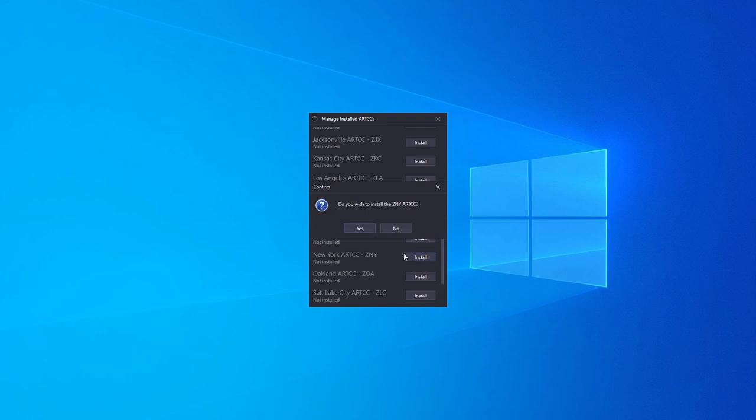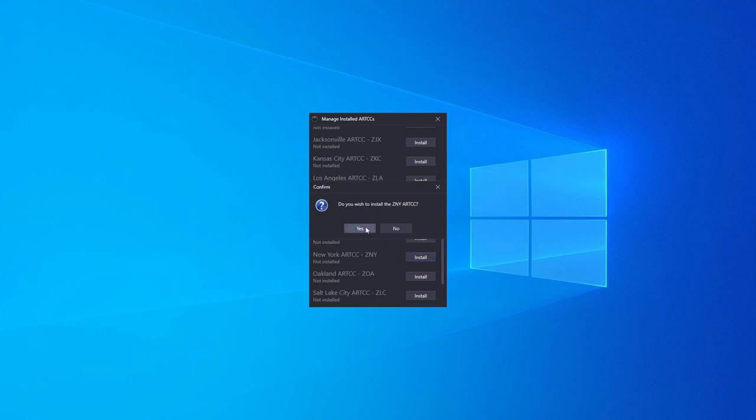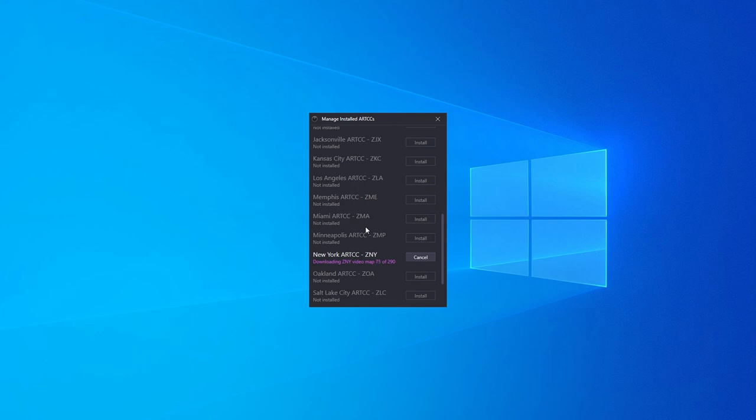Click Install and hit Yes to confirm. Depending on your internet connection, this will take anywhere from a few seconds to a few minutes.